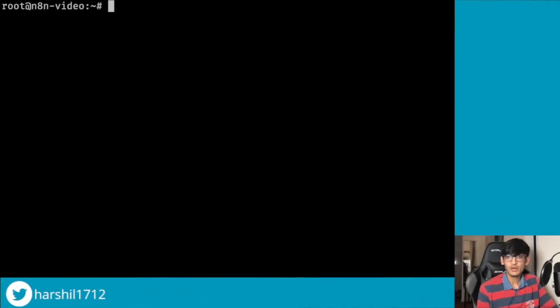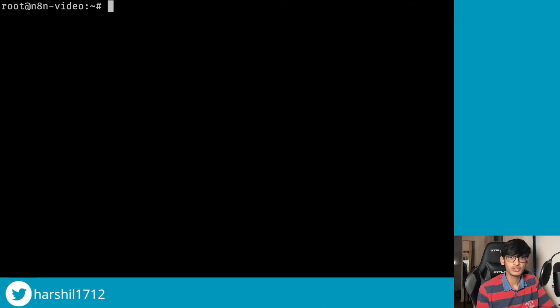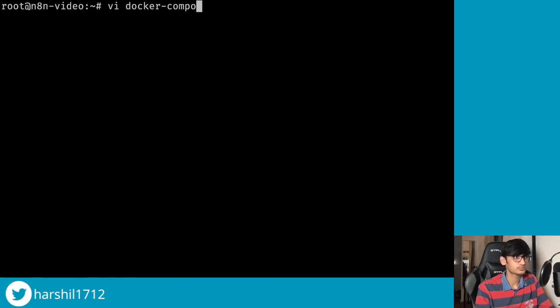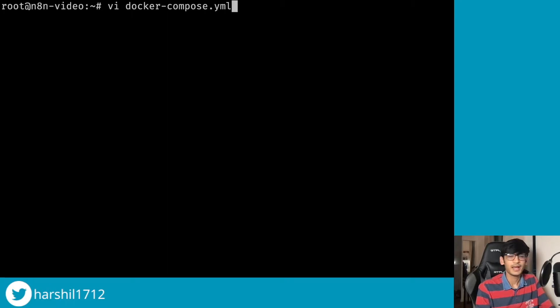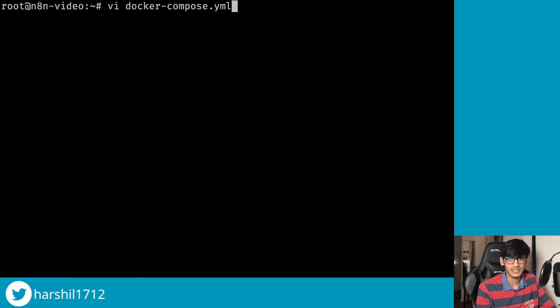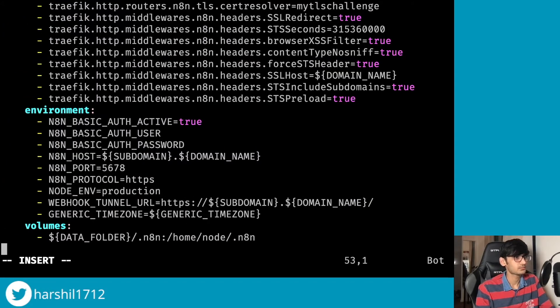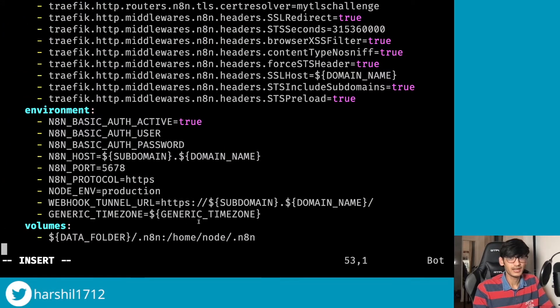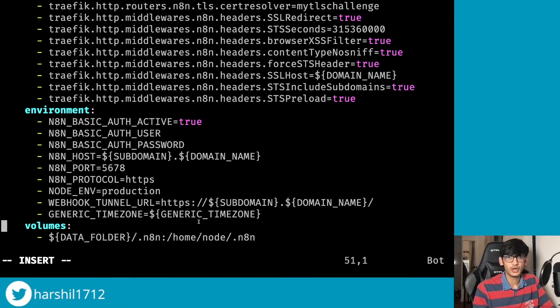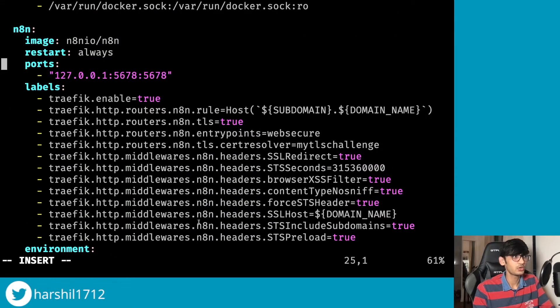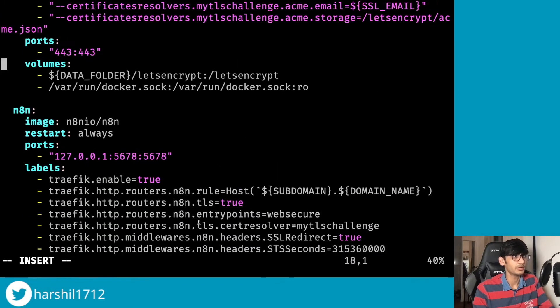We now have Docker Compose installed on our server, so the next step is to create the Docker Compose file. In this file we are gonna set some configurations, so let's take a look. I am using Vim over here but you can use any other editor that you want.